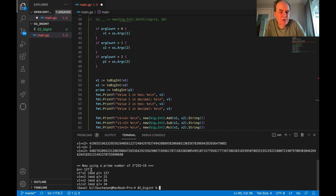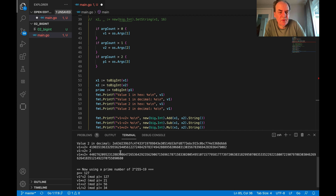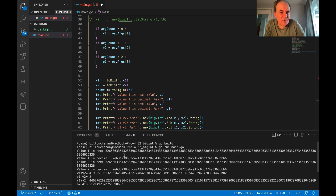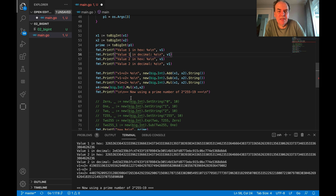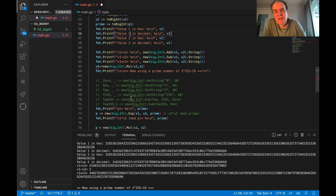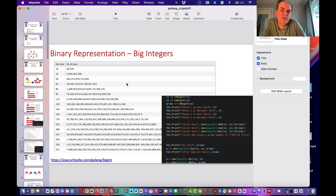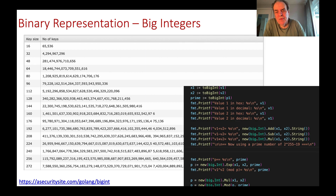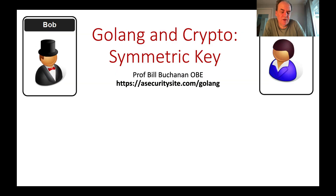Running the code, we can see a prime number of 127 used, along with the defined values in hexadecimal and our operations. Big integers are slower than normal mathematical operations, but they allow us to do very complex calculations required in cryptography.